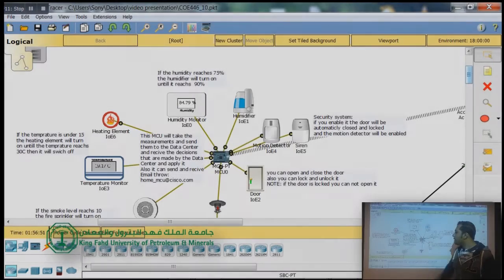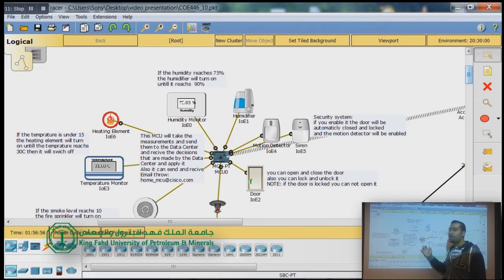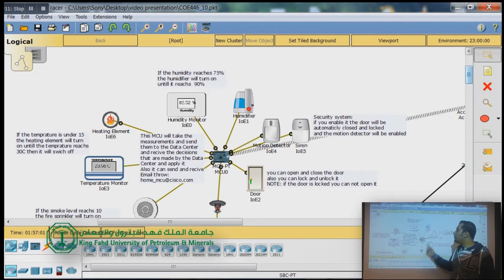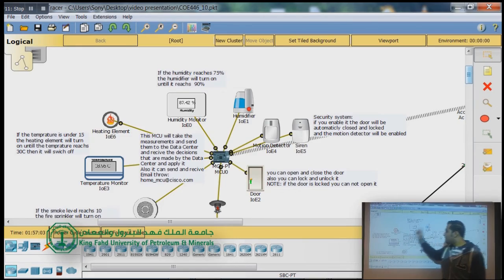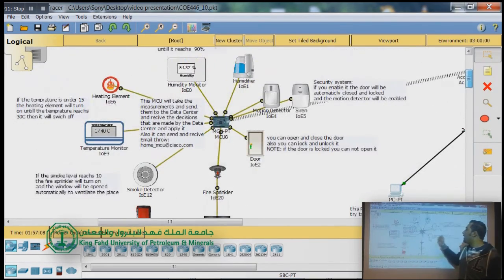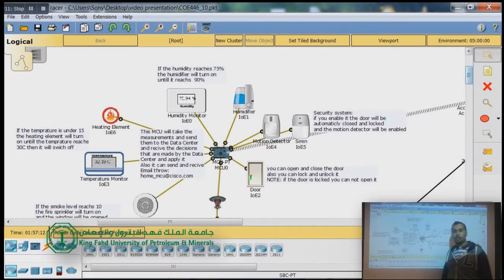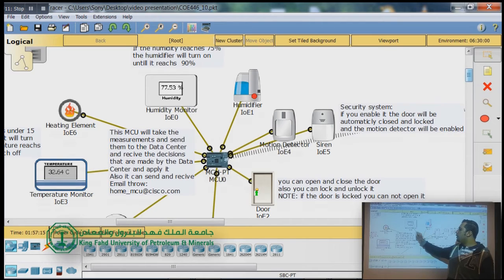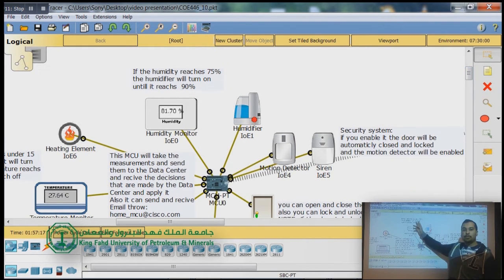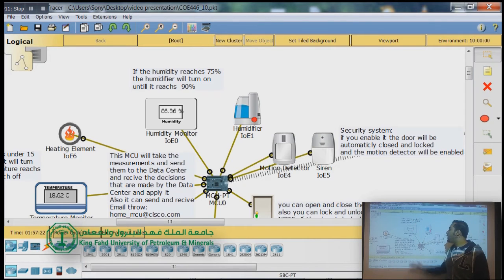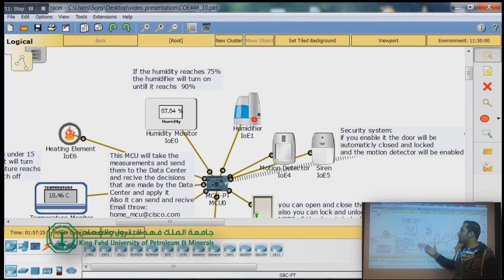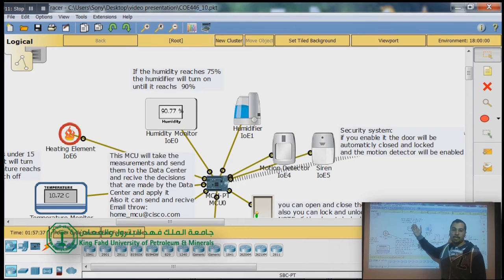These are the smart components of the smart home. All of them are connected to the microcontroller of the home. We have three main subsystems: the environment control subsystem, the safety subsystem, and the security subsystem. In the environment control subsystem we have the humidifier and humidity monitor. We set the condition that if the humidity reaches 75%, it will turn on the humidifier and start increasing the level until it reaches 90%.